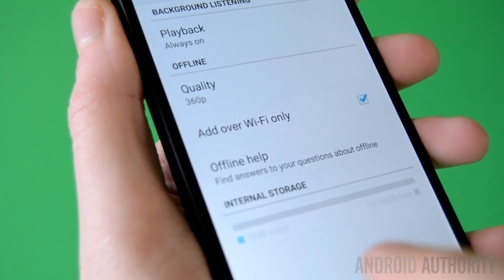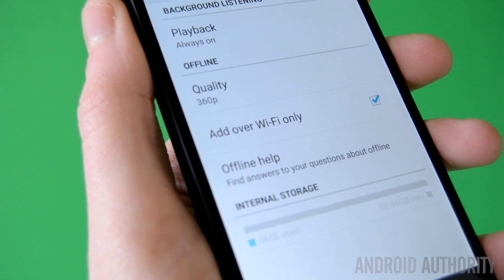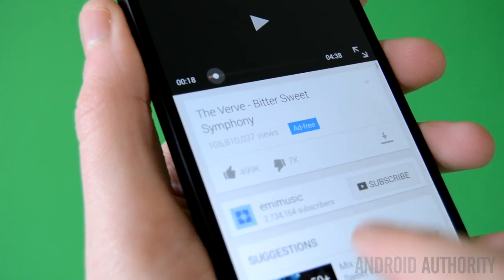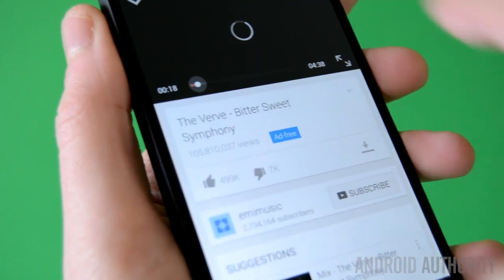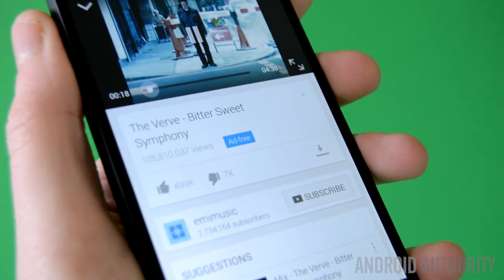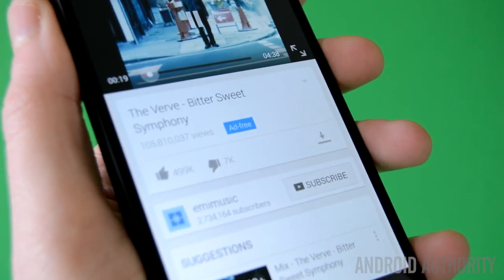Hello again ladies and gentlemen, Joe Hendy the Android Authority App Guy here, and in this quick look video we're going to take a look at YouTube Music Key.